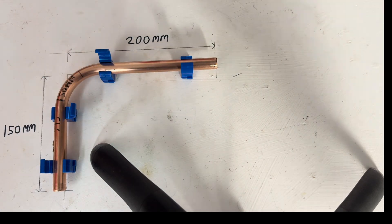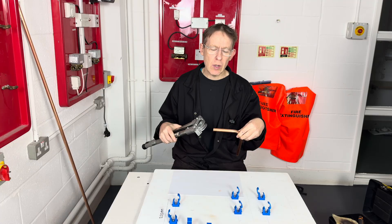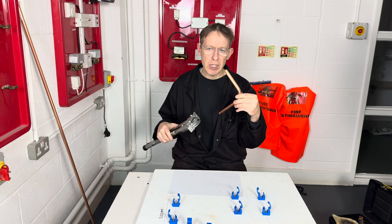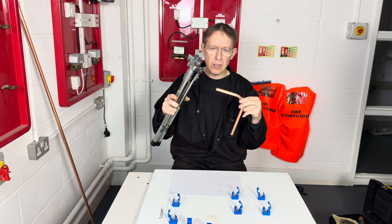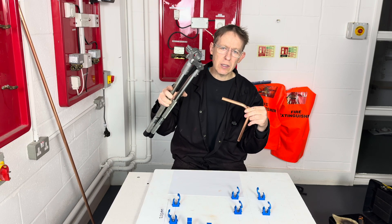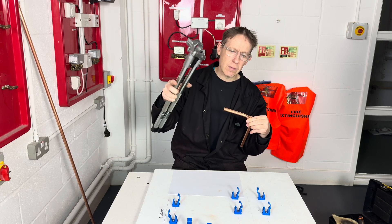There you have it. Now you know how to measure out and bend 90 degrees, it's your turn to have a go.